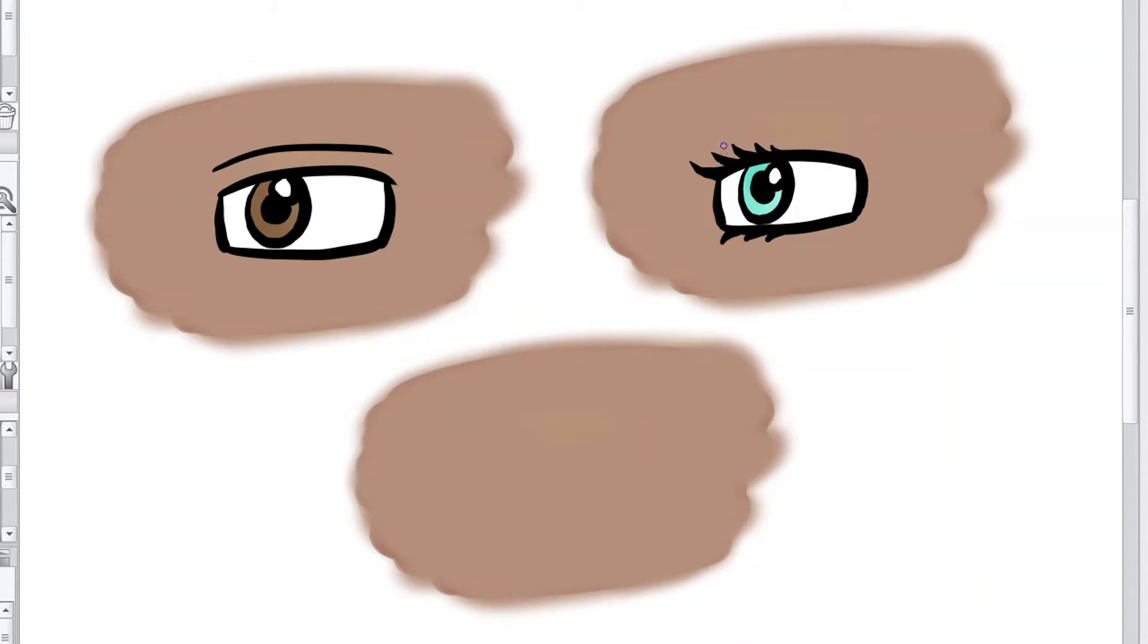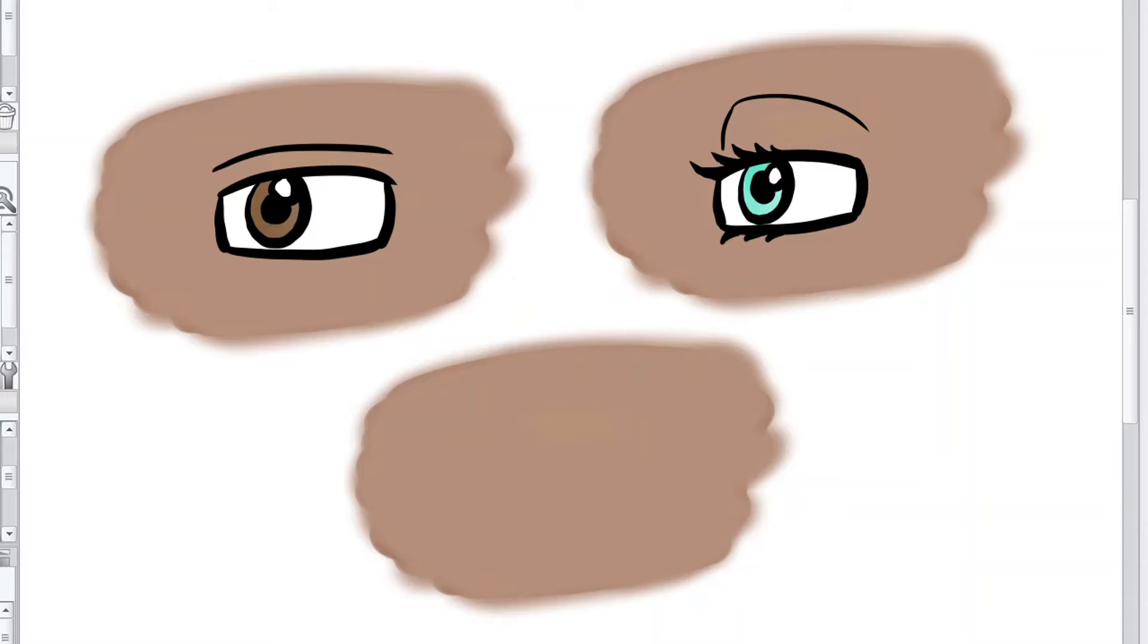Then for the eyelid, it's a really good idea to make it bigger. So just draw a curved line going up, and then a big curved line going across.